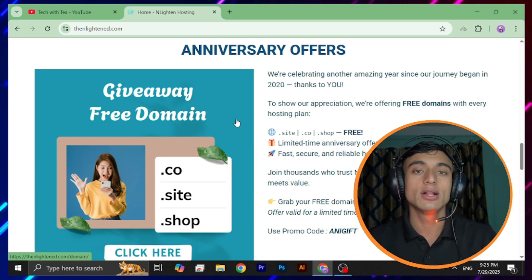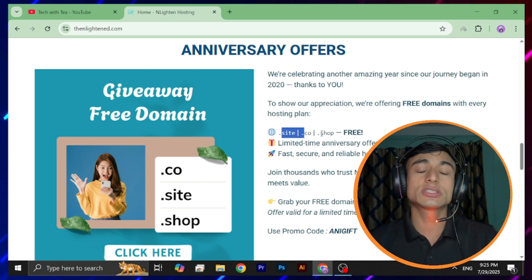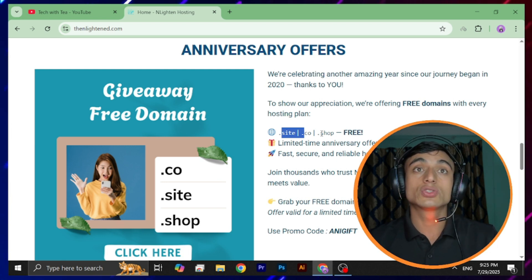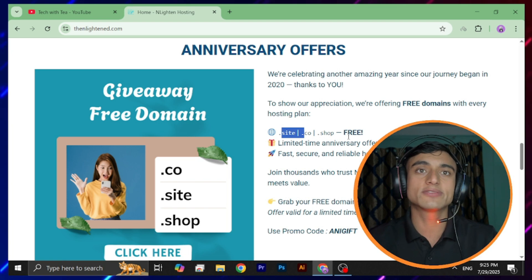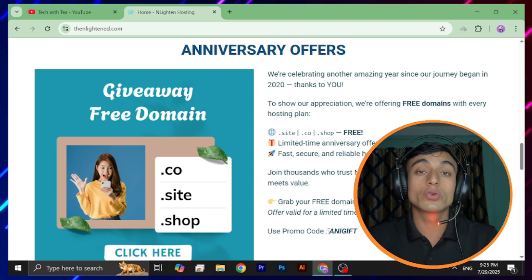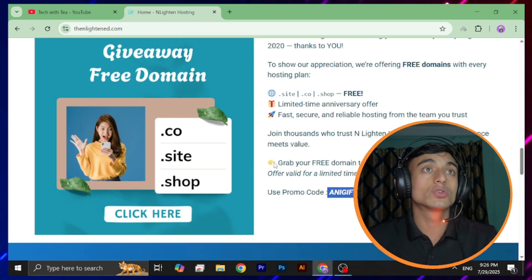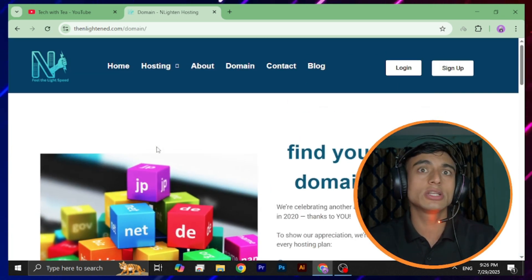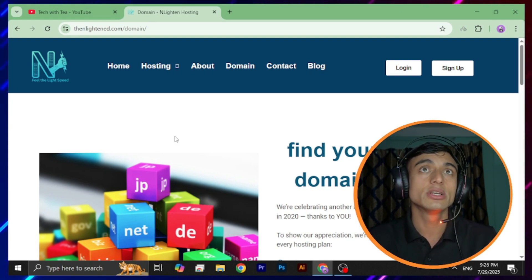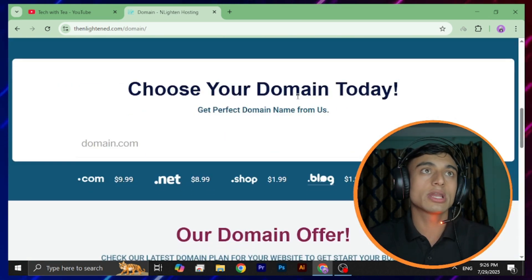Here you can see they're providing .site, .co, and .shop as free domains. This is a limited-time anniversary offer on their website, and they have provided a promo code which allows you to get this free offer. To get this offer, click on the option and you'll be redirected to the domain page of their website where the same offer details are shown.